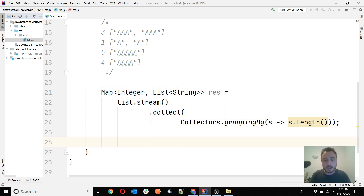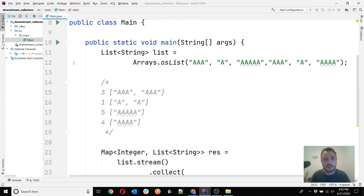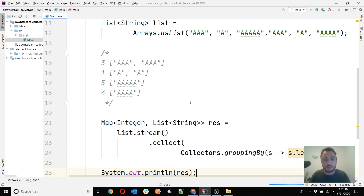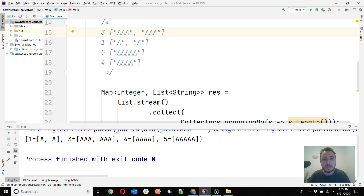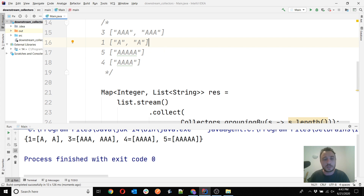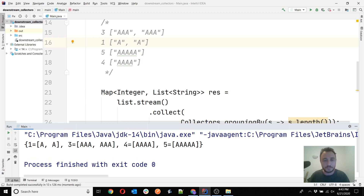If we print the map, we'll see something very similar to what I've shown in the comment — 3 and then the list of strings having length 3, and so on. Not necessarily in this order because a map doesn't guarantee ordering of key-value pairs, but we know the key pairs will be: 3 with its list, 1 with its list, 4, and 5 with theirs. So we got the strings grouped by their lengths, which is precisely what we wanted.